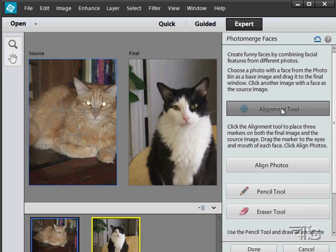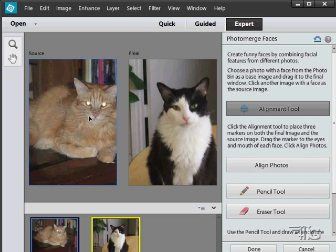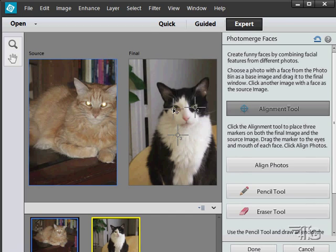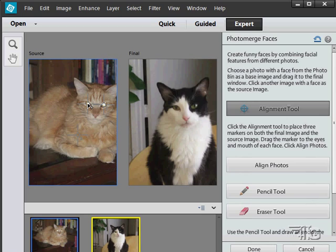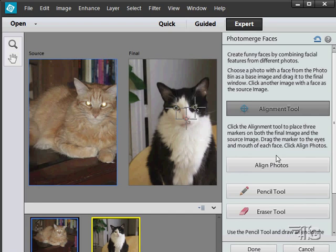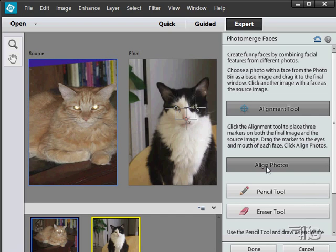Grab our alignment tool and you can see there's like these three little crosshairs. We'll align those to the eyes and the nose. Let's put that on the eye and that one on the eye, and then this one right on the nose.